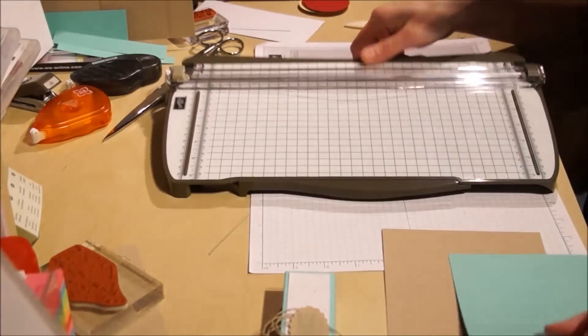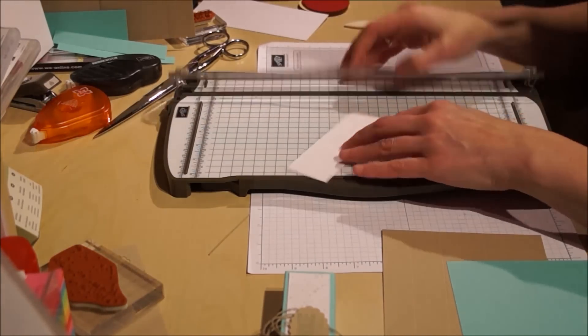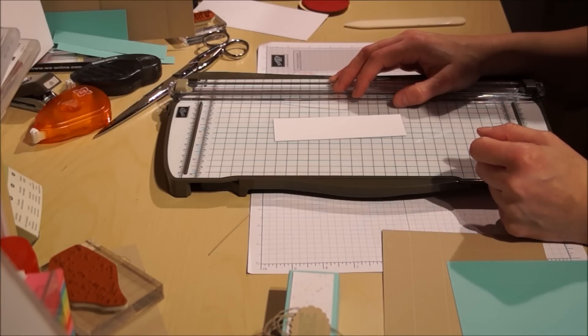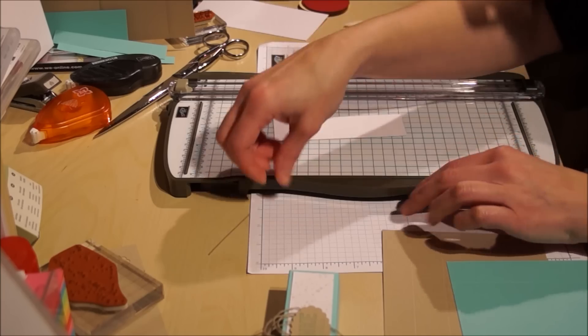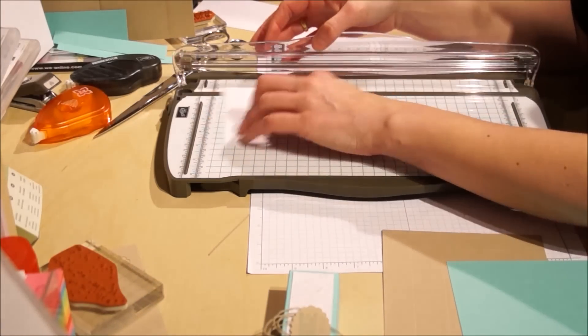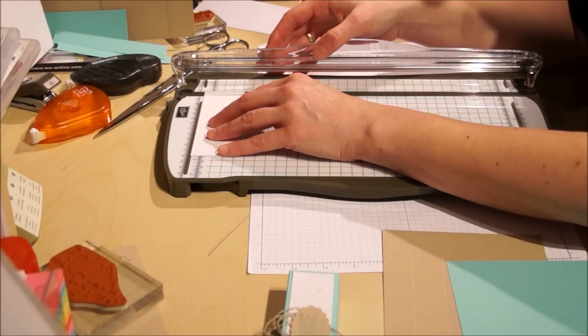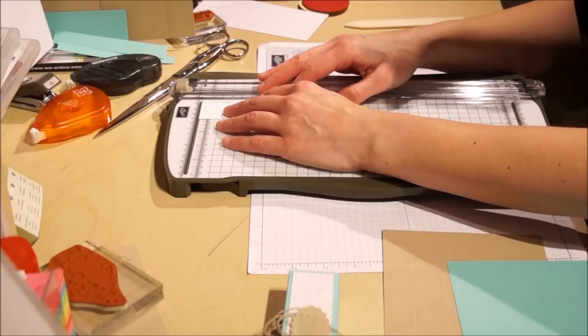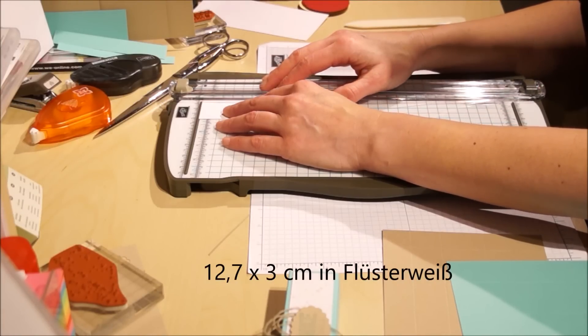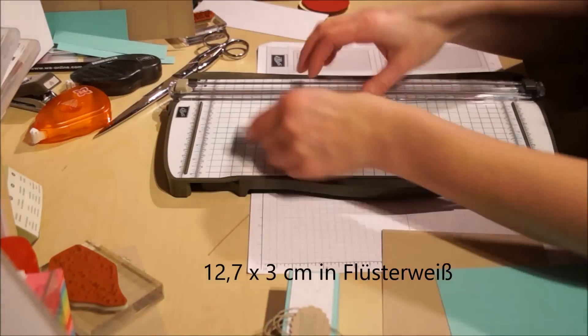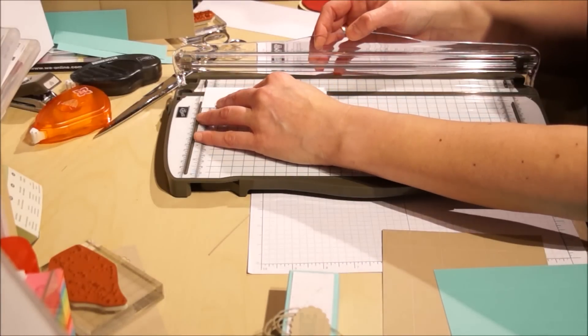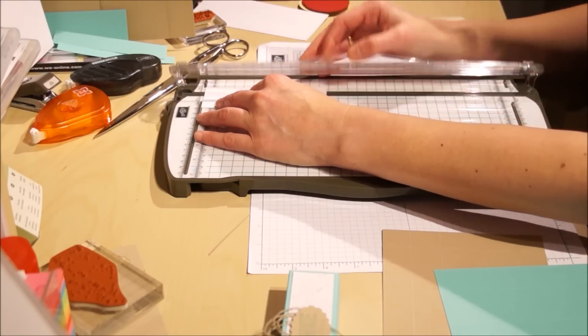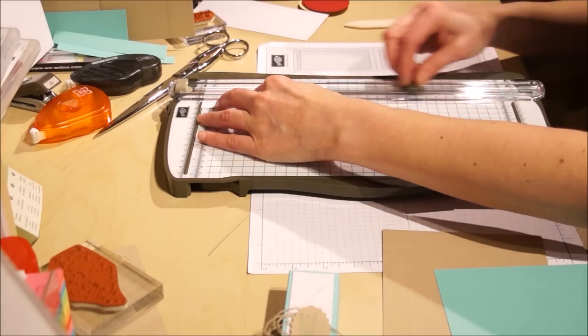Das Schneidebrett brauche ich noch kurz um das Mittelteil zuzuschneiden, und zwar wird es die Blende hier. Die ist 12,7 cm in der Länge und in der Breite hat es 3 cm.